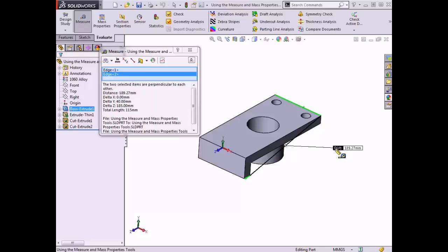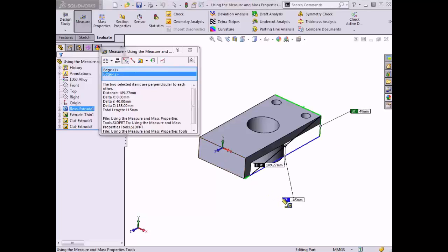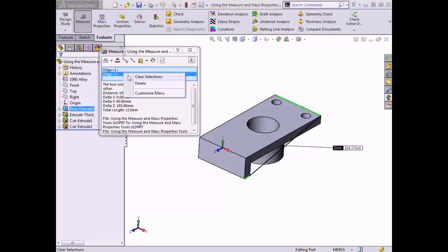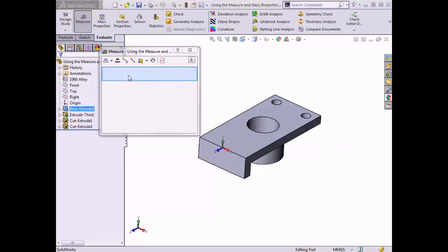The measure tool also has the option to view the change in distance along each axis, which I can enable by clicking the Show XYZ Measurements button in the measure dialog box. These values are shown with individual flags and colored lines in the graphics area, and the values will remain in the measure dialog box even if I turn off this tool. I'll clear the selections and in the next video I'll move on to demonstrate some measuring options between circles as well as how to measure the mass properties of the part.